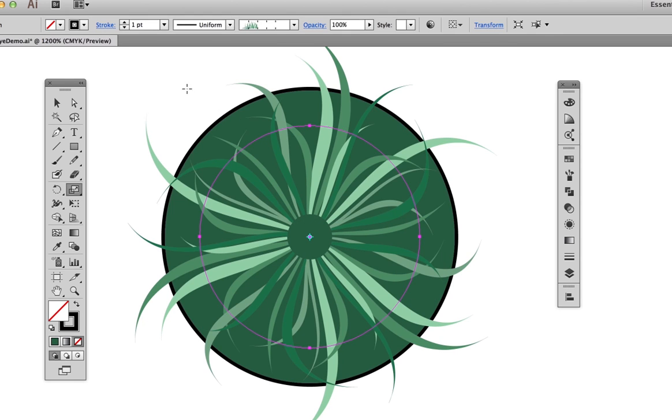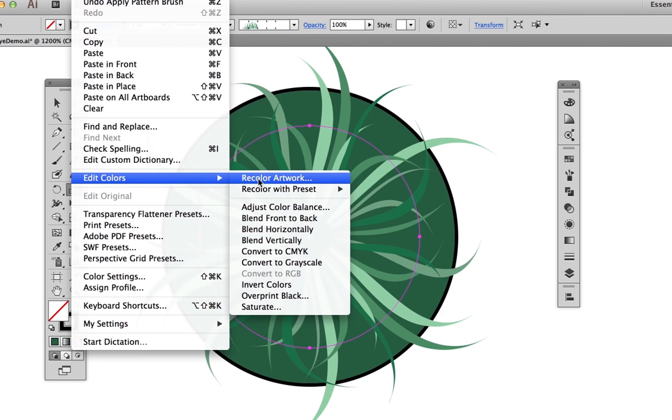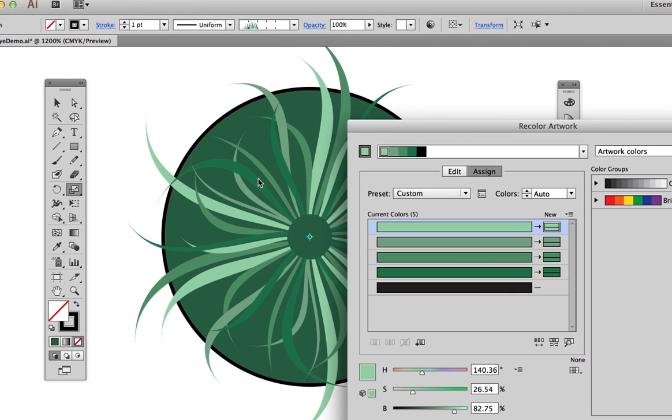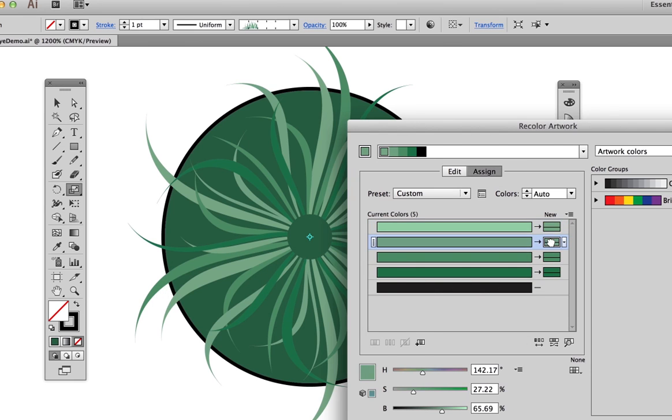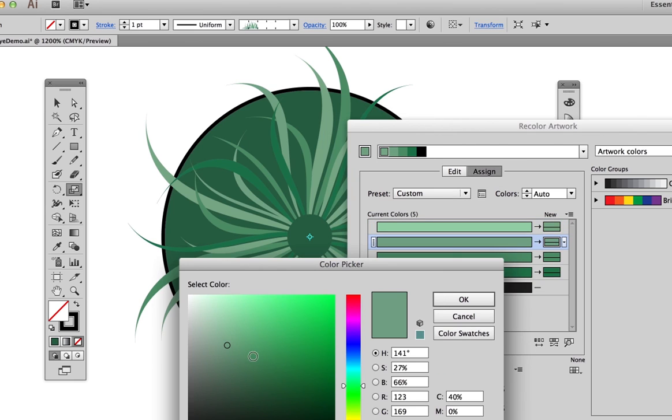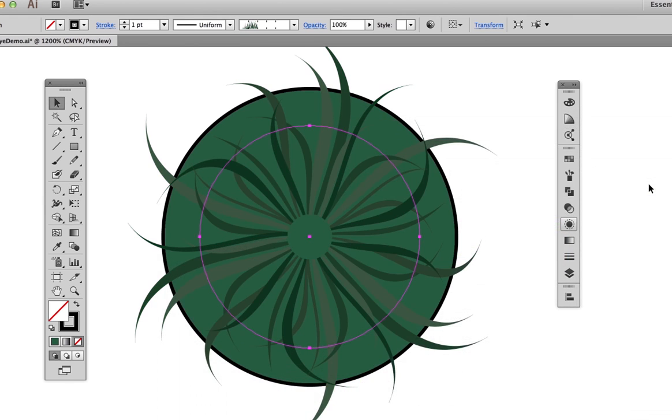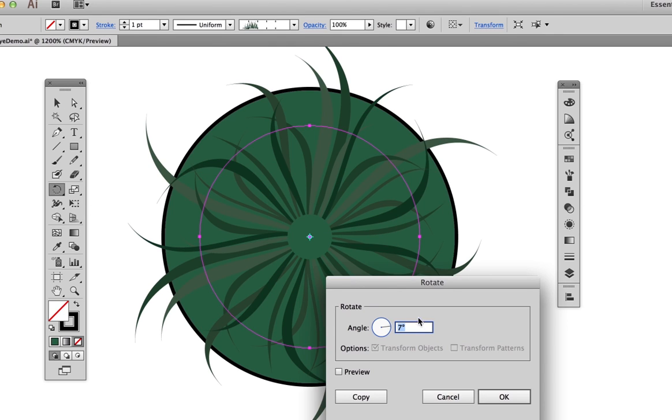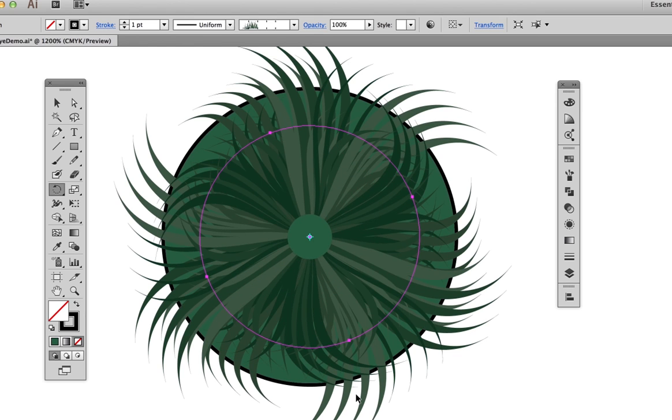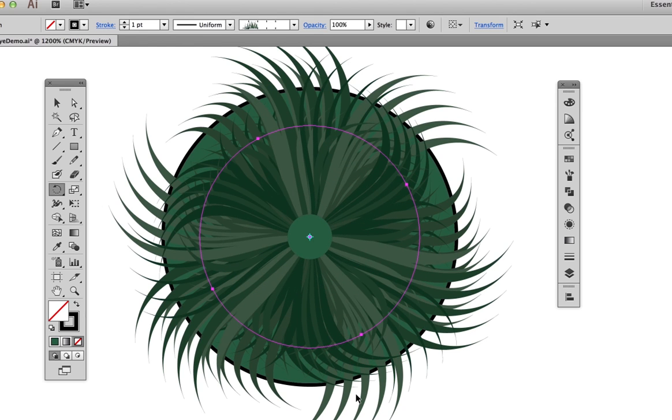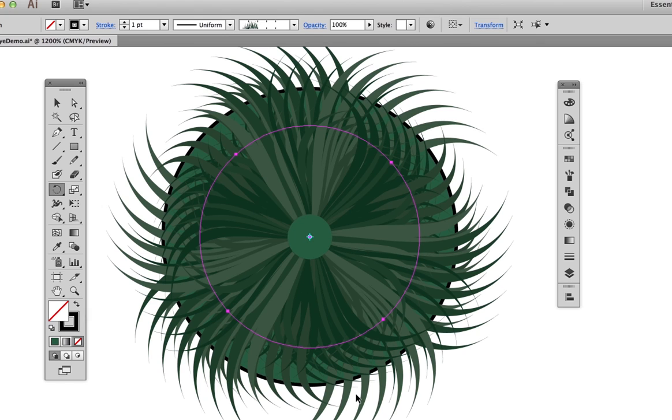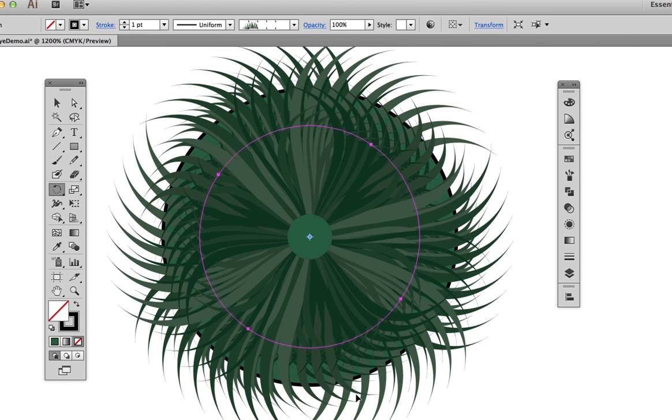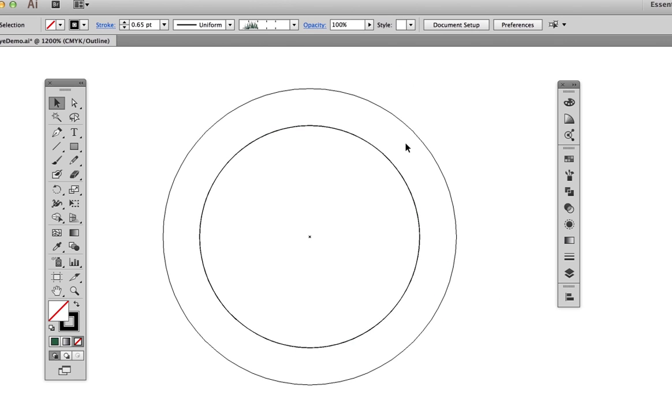In order to customize the colors, go to Edit, Edit Colors, Recolor Artwork. Double-click on each component color to alter them. In this case, I want to keep the greens, but I want to make them all darker. Use the Rotation tool to copy the grass path and rotate it about 7 degrees or so. Keep it selected, then hit Command-D to duplicate the action. Continue hitting Command-D until the iris fills out to your satisfaction.